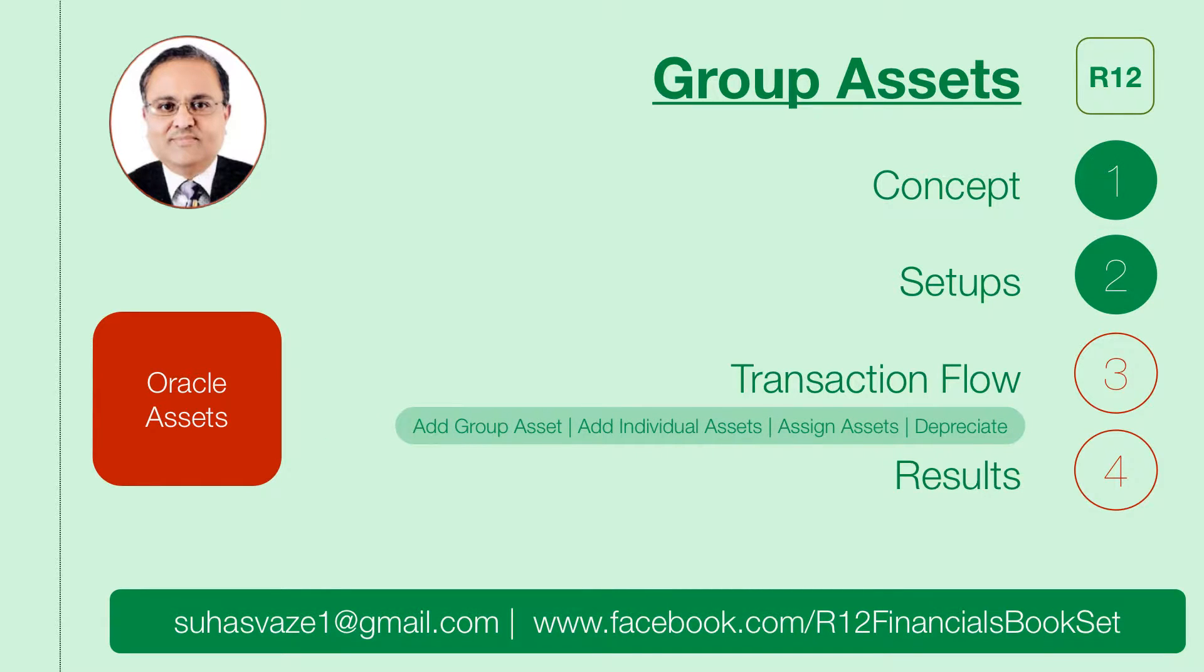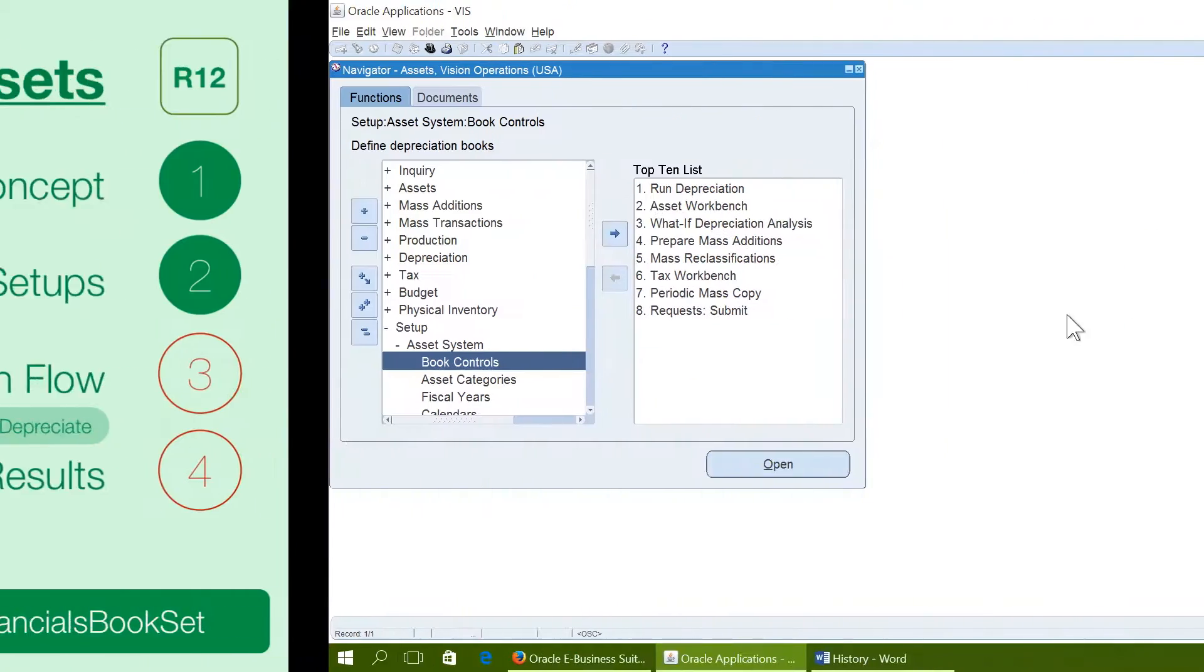The transaction flow of group assets. We have to first add a group asset then we have to add individual assets and then we have to assign the individual assets to the group and then we can do the depreciation.